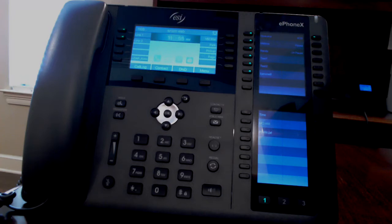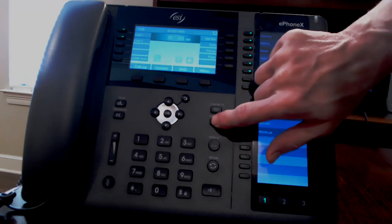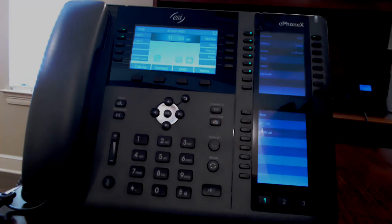To set up your voicemail, press the voicemail button. Initially, your password will be the same as your extension number. Let your system administrator know if you need the password reset.